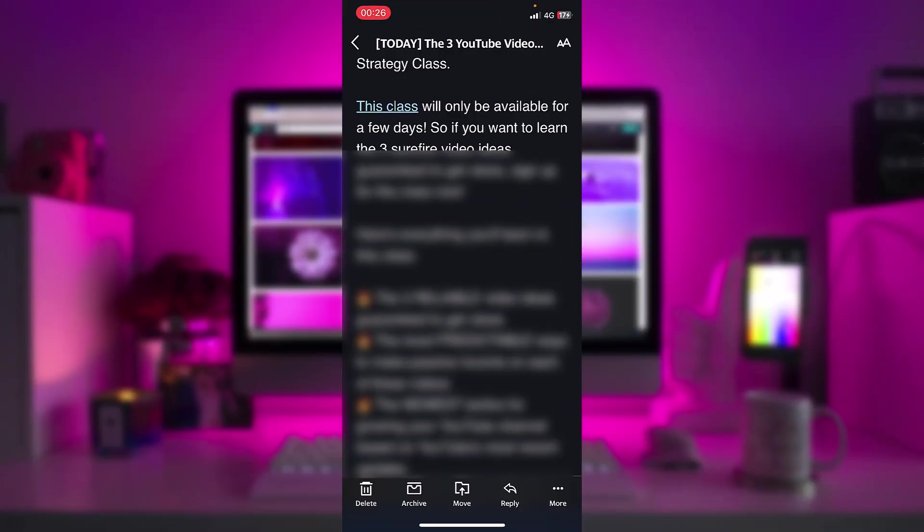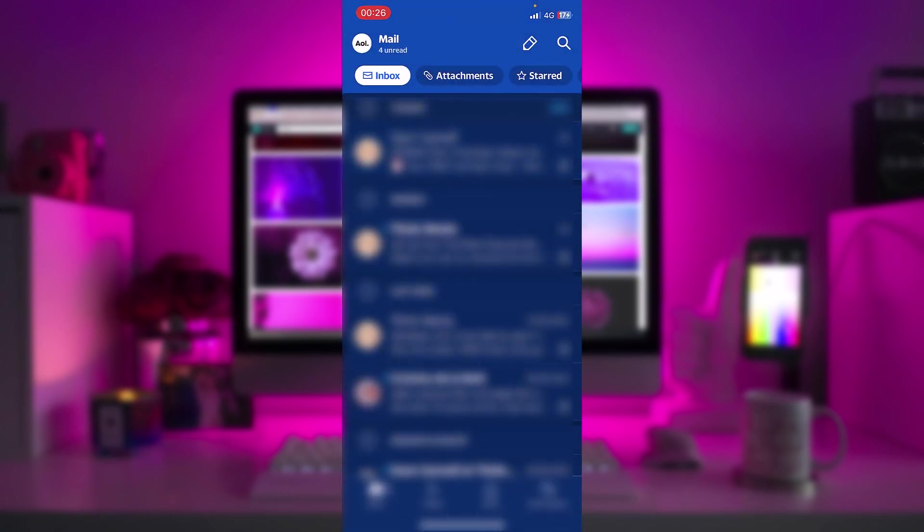Now, that was the tutorial how to readjust the font size on the AOL mail. I really hope I help you with this tutorial. If I did, don't forget to smash the like button and leave a comment if you have any questions regarding this tutorial.